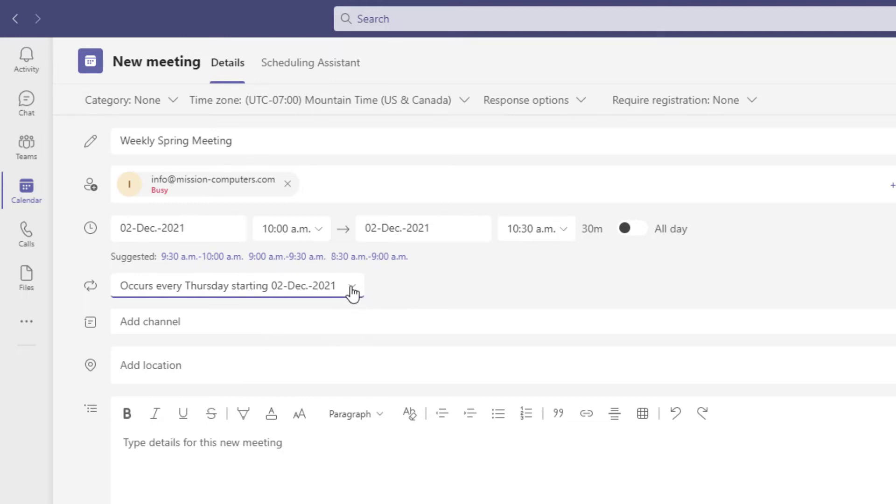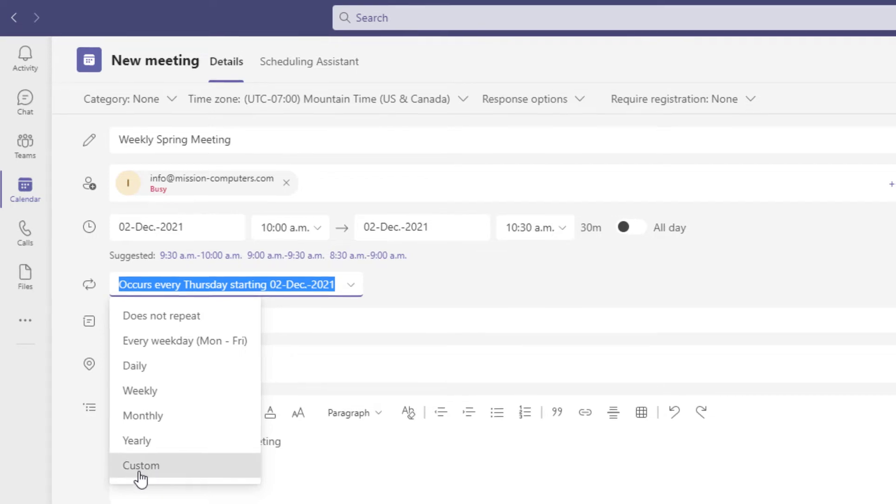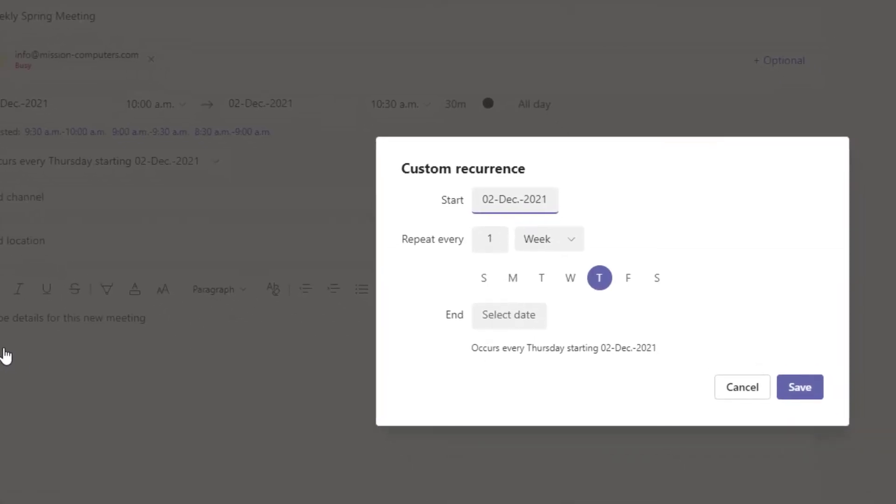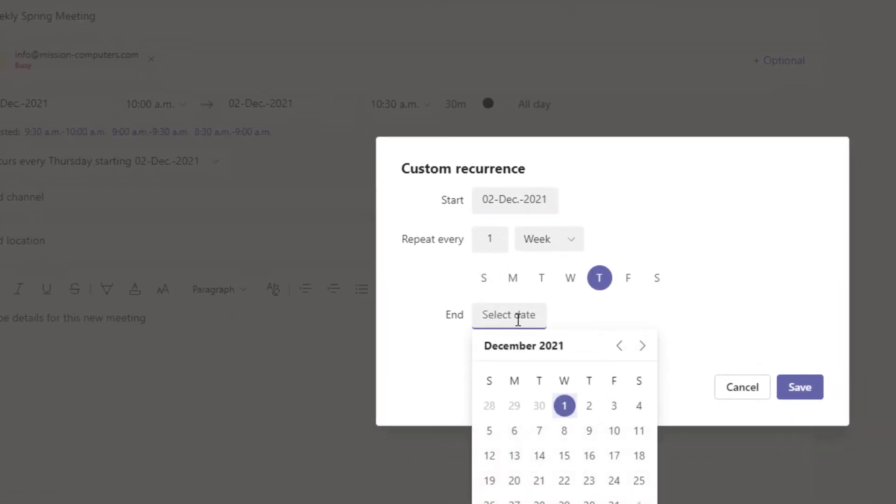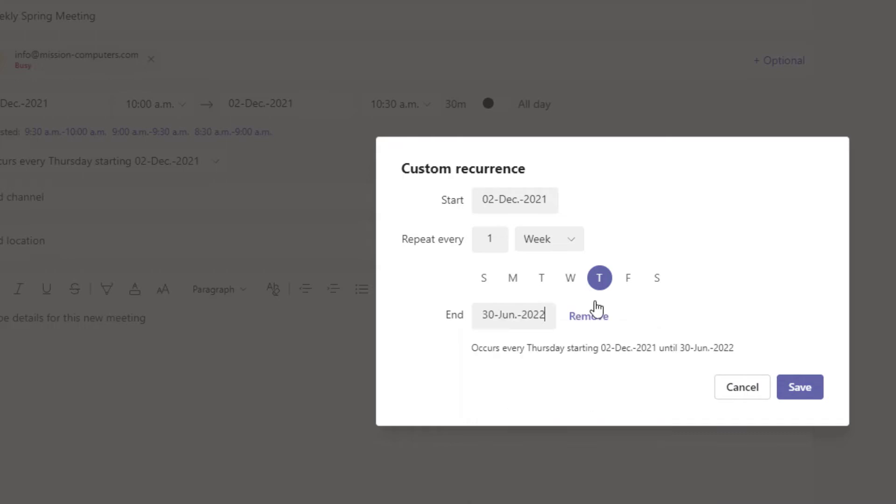Or you can go to this dropdown and instead of just choosing weekly, go to custom. And from custom, you can select an end date. So let's say it starts in May, but it's going to end at the end of June. So that's the end of that spring weekly meeting.